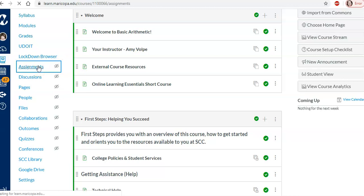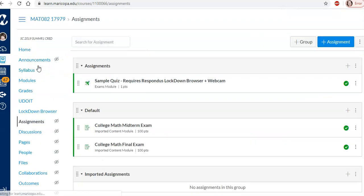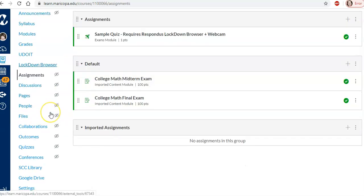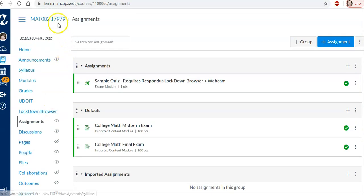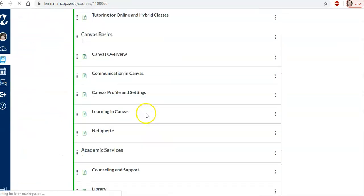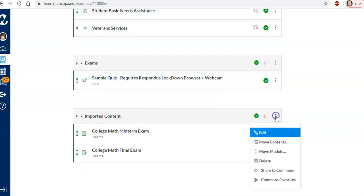So if we go into assignments notice that these are also in here under default. Okay so now let's go back to that main page and we're just going to delete this imported content.